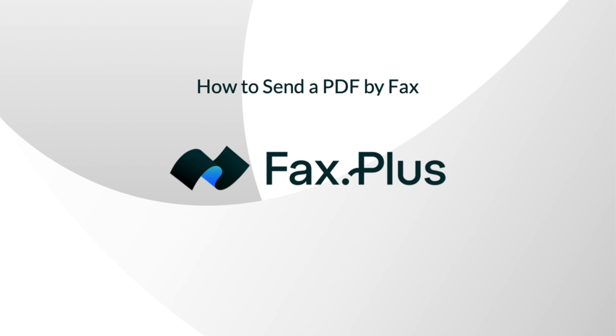You can also follow these steps on your mobile phone using our FaxPlus app, available for both Android and iPhone. I'll add links in the description to get the app on your phone. Let's get started.